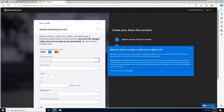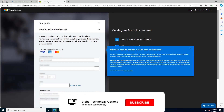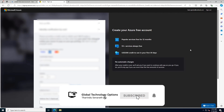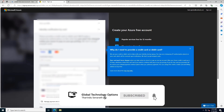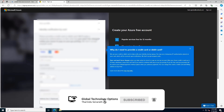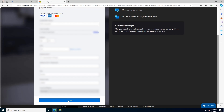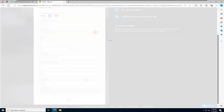Next, add your credit or debit card details. A small amount will be deducted and then credited back to verify your card. Click Sign Up.